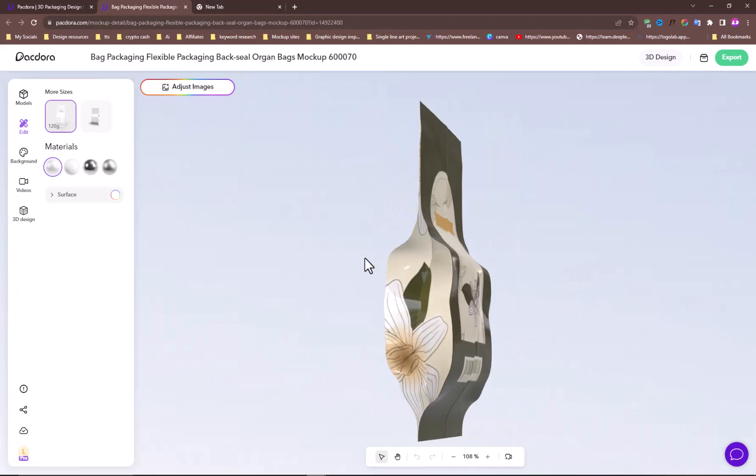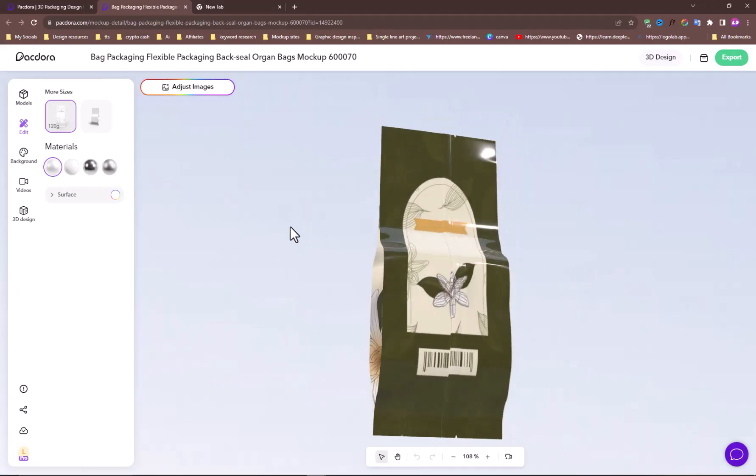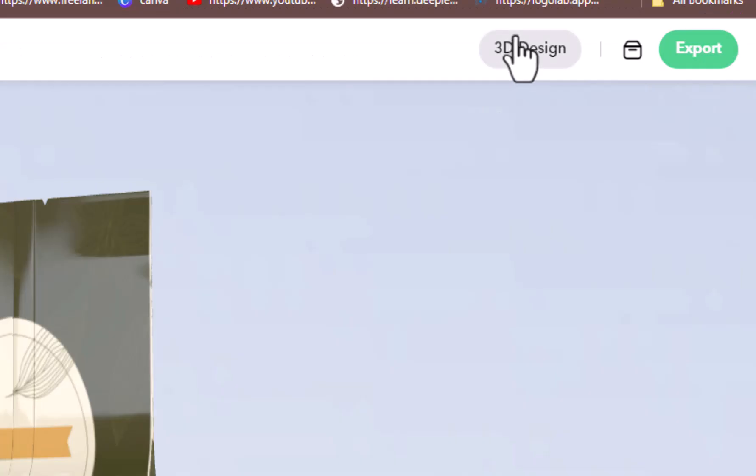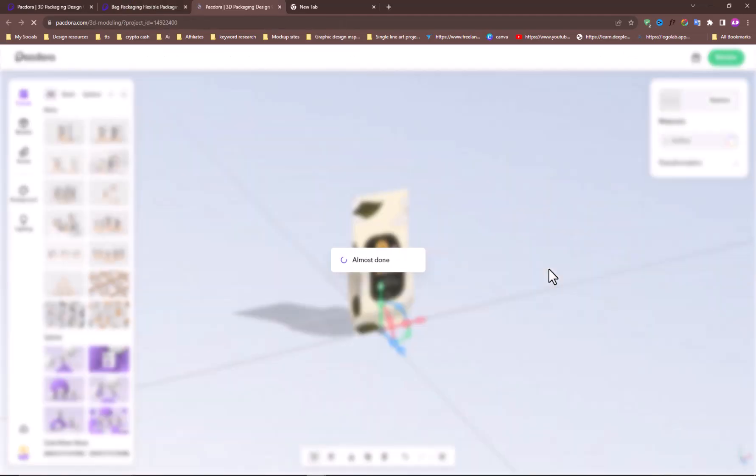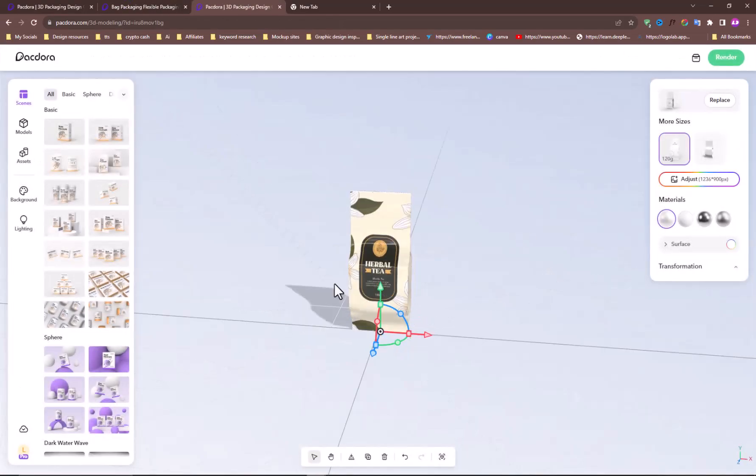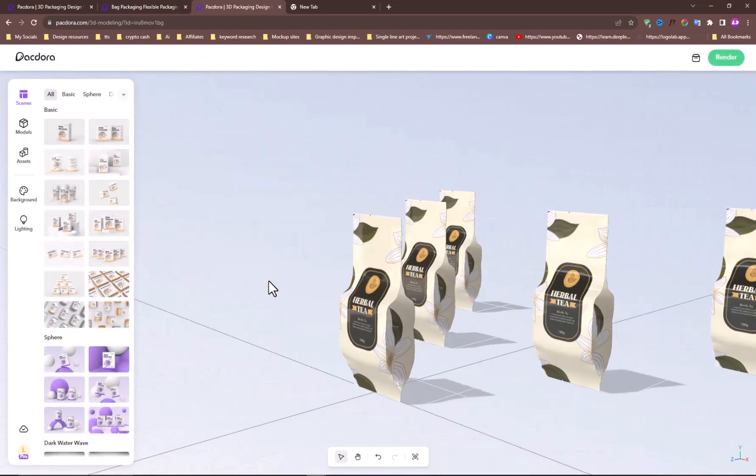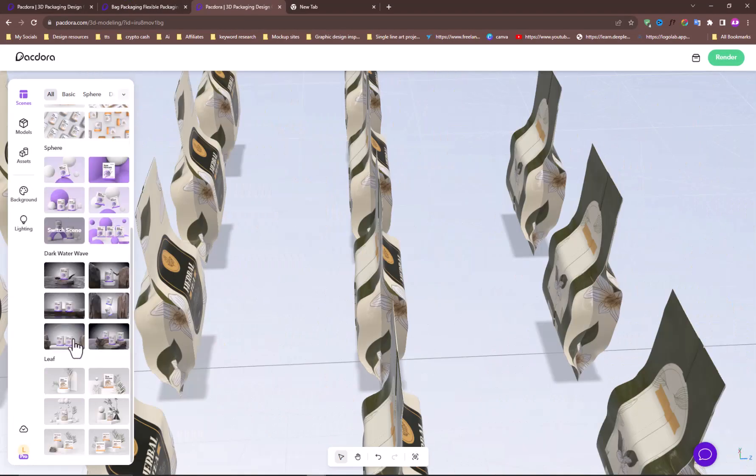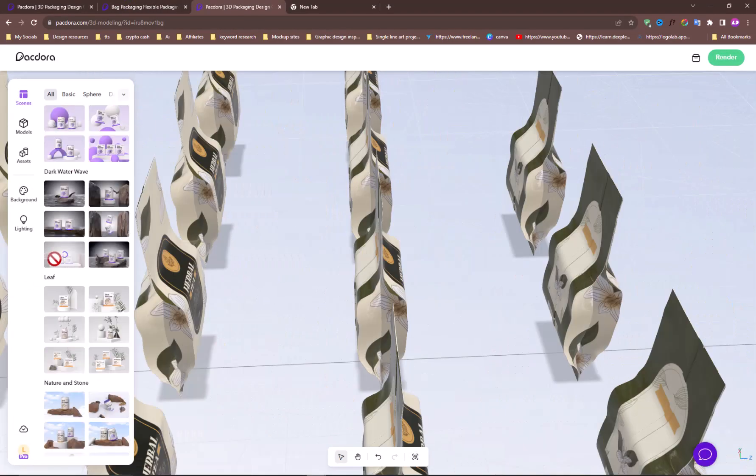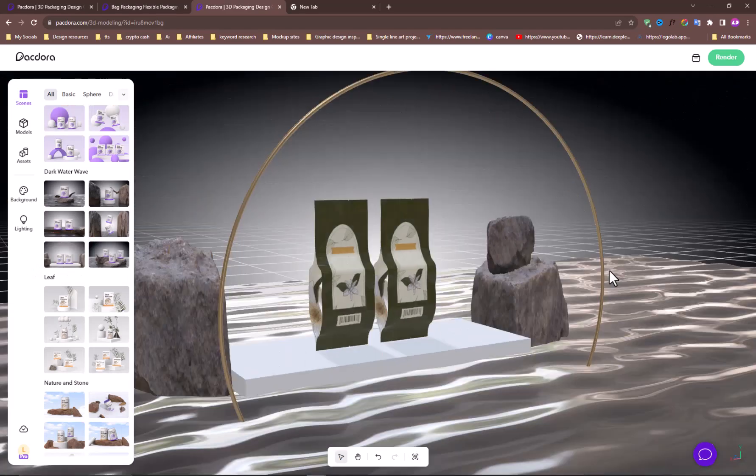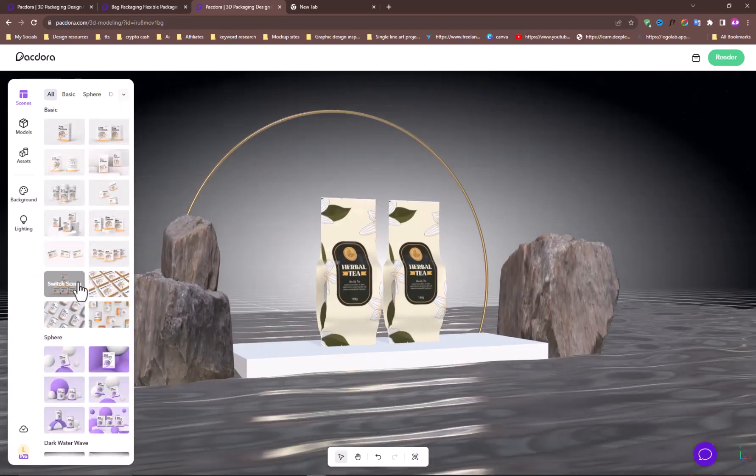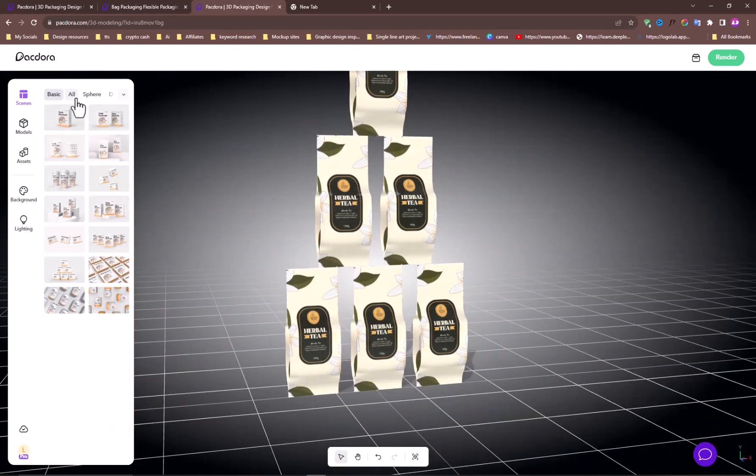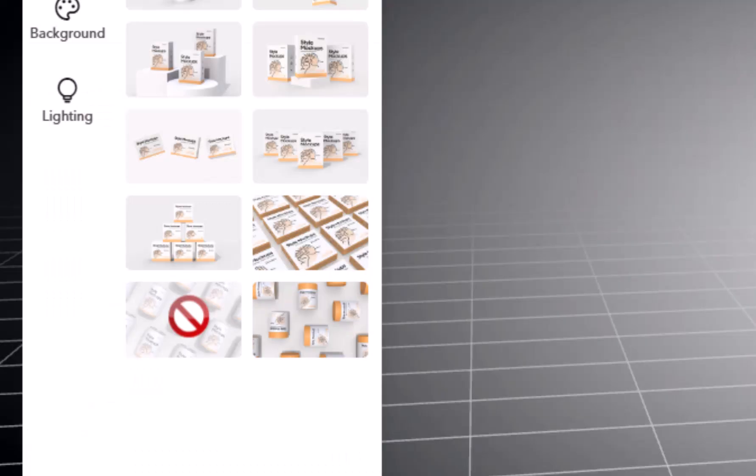When you are satisfied with your 3D mockup, click on this 3D design button to get into another editing environment where you can choose any scene from different mockups. When you are satisfied with any mockup scene, such as this one I liked.